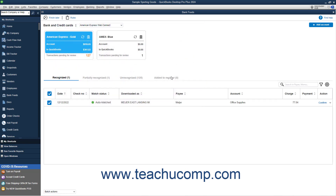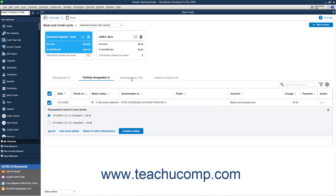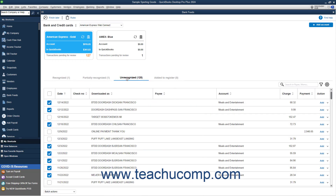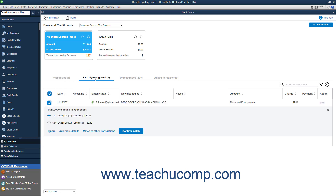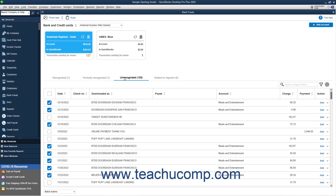In the Advanced Mode, transactions to review appear on either the Recognized, Partially Recognized, or Unrecognized tabs. You can click any tab containing transactions to view them. Transactions on the Recognized tab are bank transactions QuickBooks thinks it has successfully matched to QuickBooks transactions. Transactions on the Partially Recognized tab are bank transactions that may have more than one match in QuickBooks. Transactions on the Unrecognized tab are bank transactions for which QuickBooks cannot find matching QuickBooks transactions.